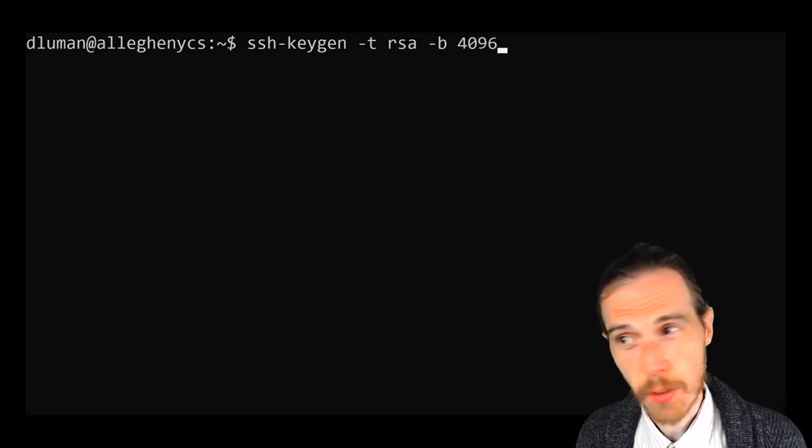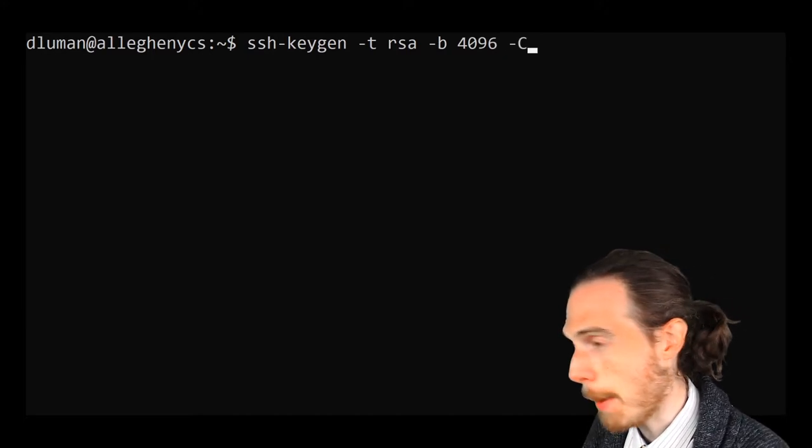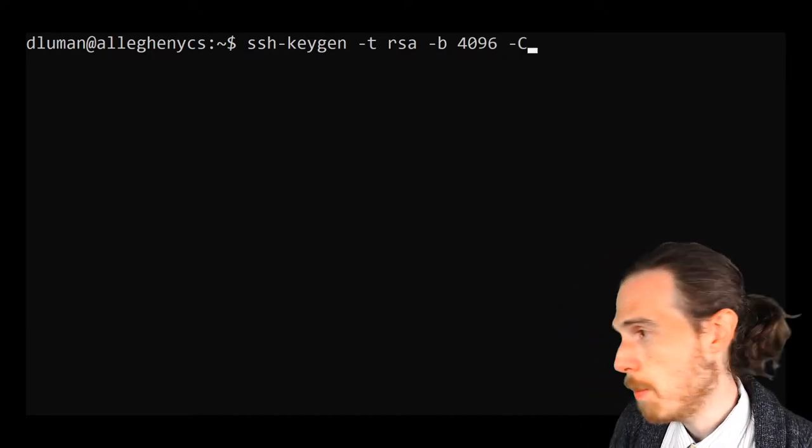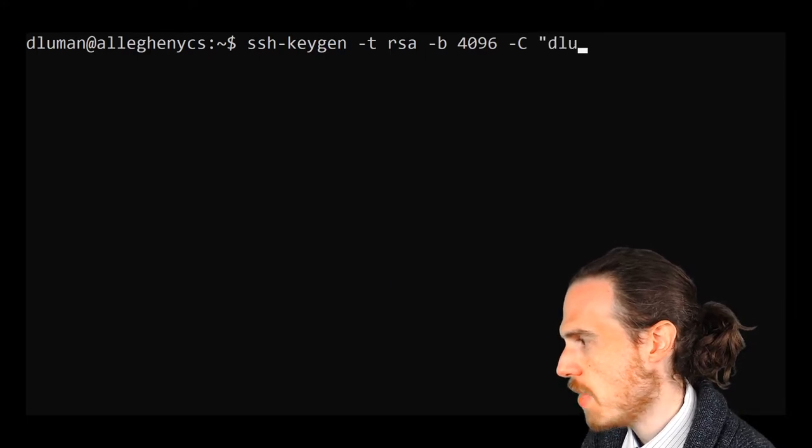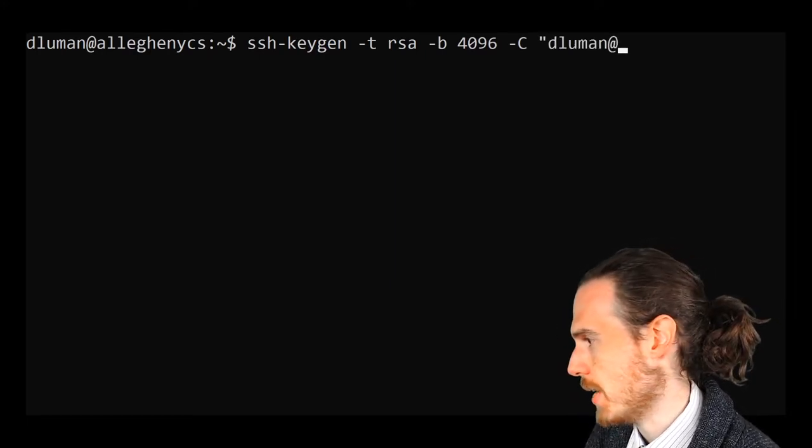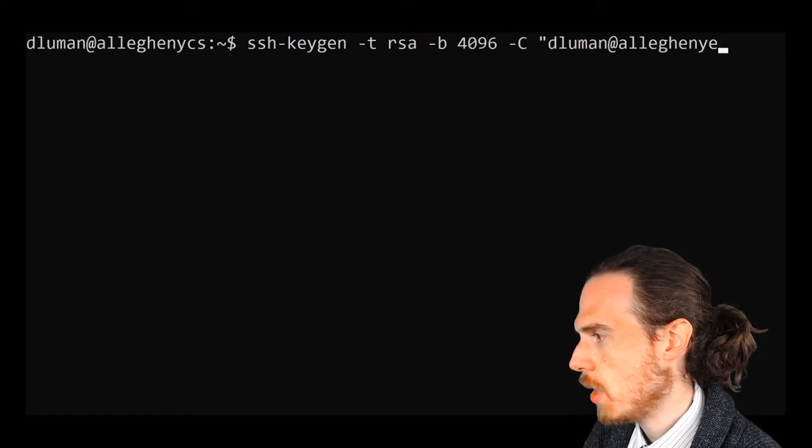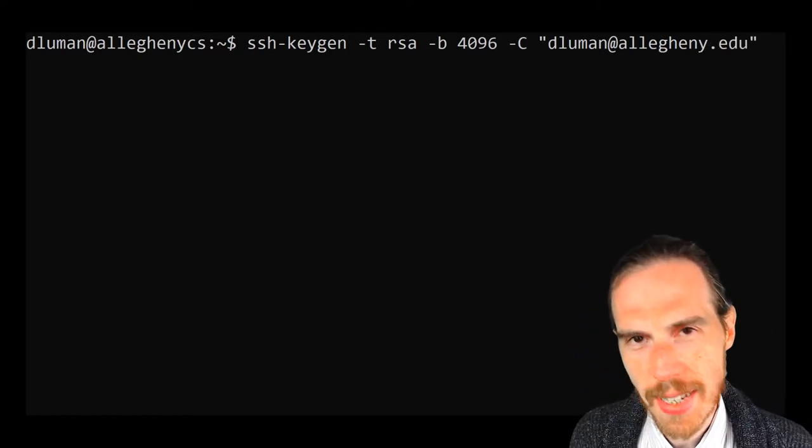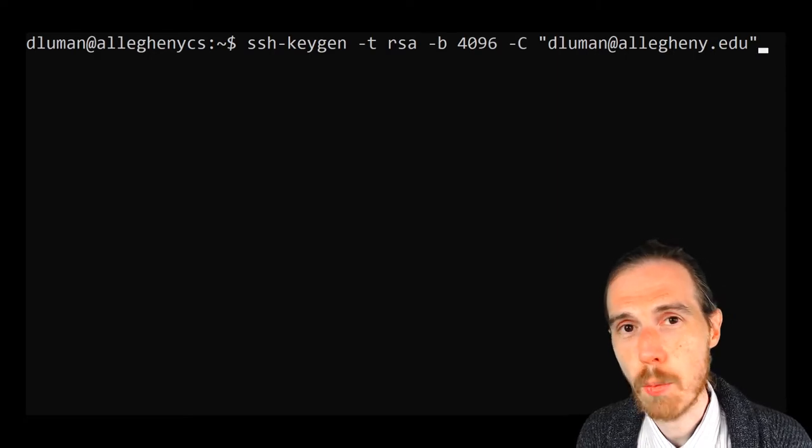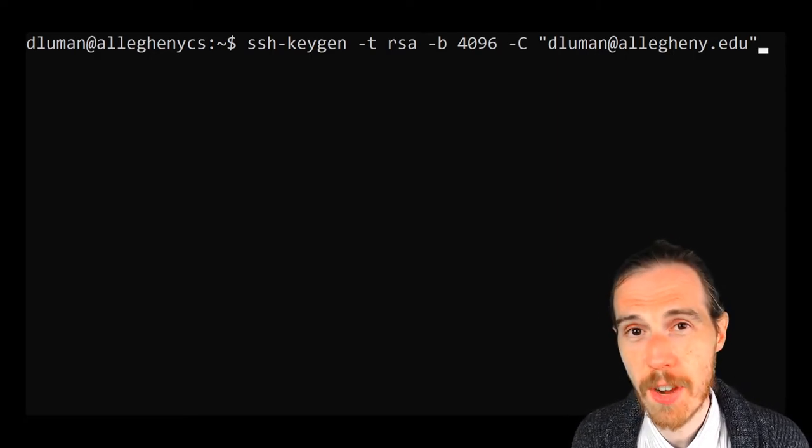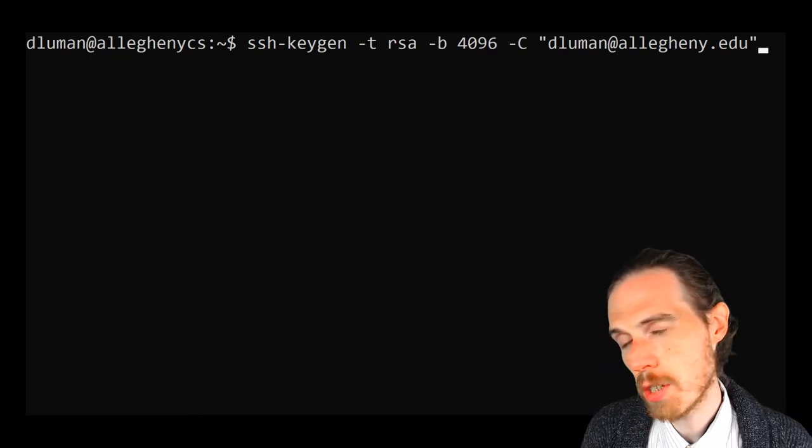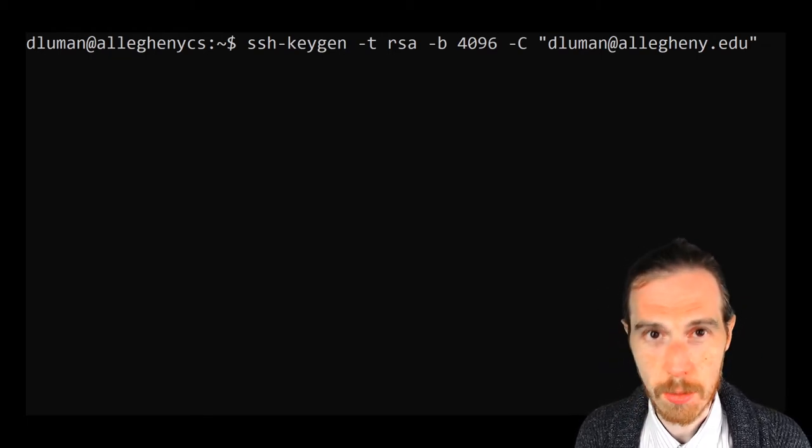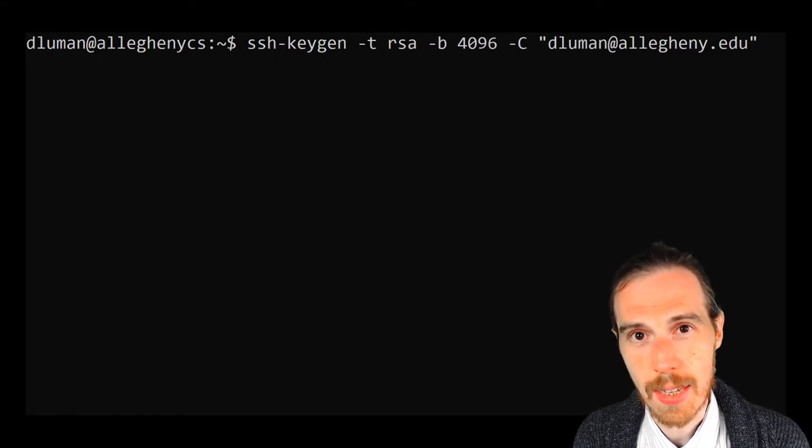Now this last flag, space -C capital, capitalization and spelling count here, -C, a space, and then in quotes, your Allegheny email address. Because like everything at the college here, we're going to use this email address to identify with both your GitHub account and when you're pushing things to GitHub, as you're going to see in Professor Mohan's video. So make sure you've spelled your email address inside those quotes just right. Your command should look like this.